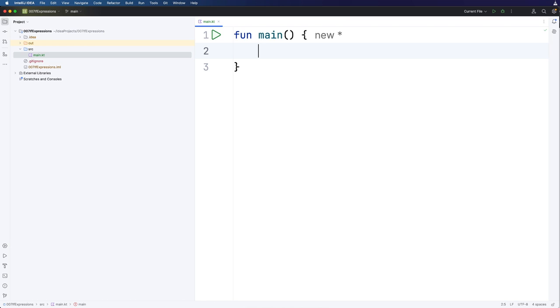So a really common thing to do in programming in general is to set the value of a variable based on some kind of if statement. Let's have an if statement.